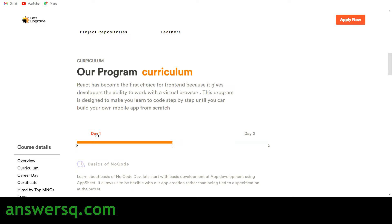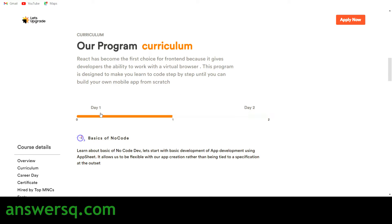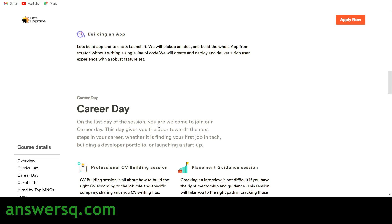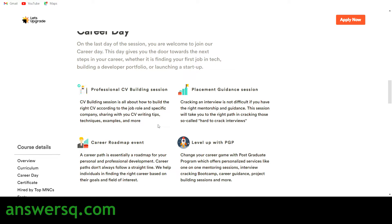Here is the curriculum for the program. On Day 1 — 17th July — you'll be learning about the basics of no-code. On Day 2, you get into the real work: you will build an application, learning how to make and launch it. You will learn everything you need to know to create an application without any coding knowledge.